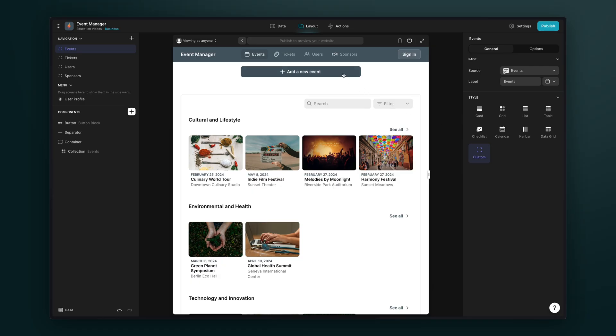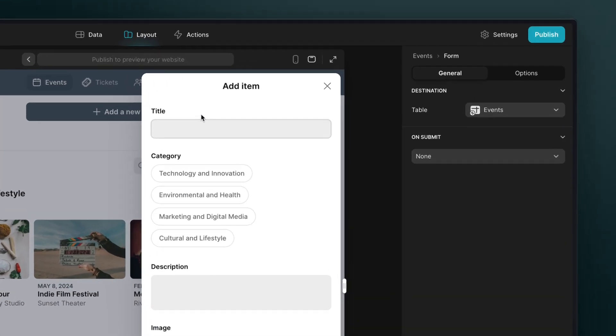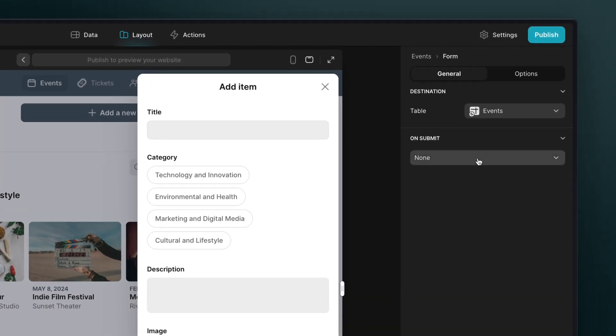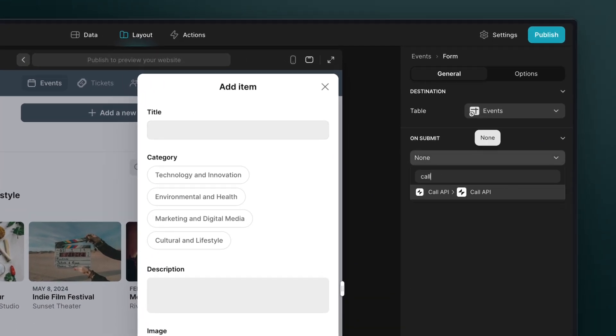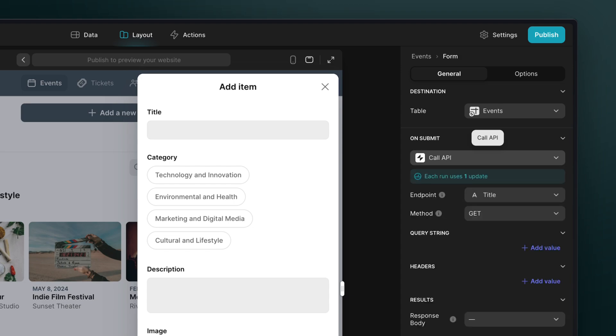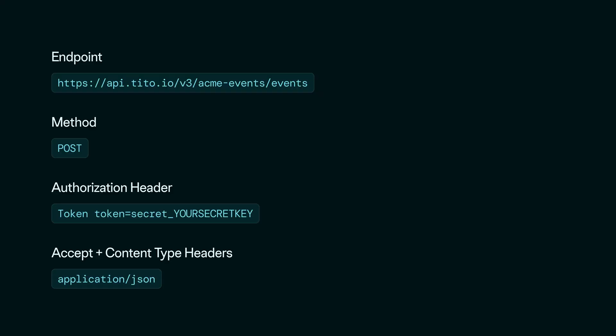Now, we want our information to be sent after someone has submitted a form. So we're going to be using the call API action as an on form submit action. In the Tito admin API docs, we can see that our post request requires the following: the endpoint, the method, an authorization header, accept and content type headers, and the body.